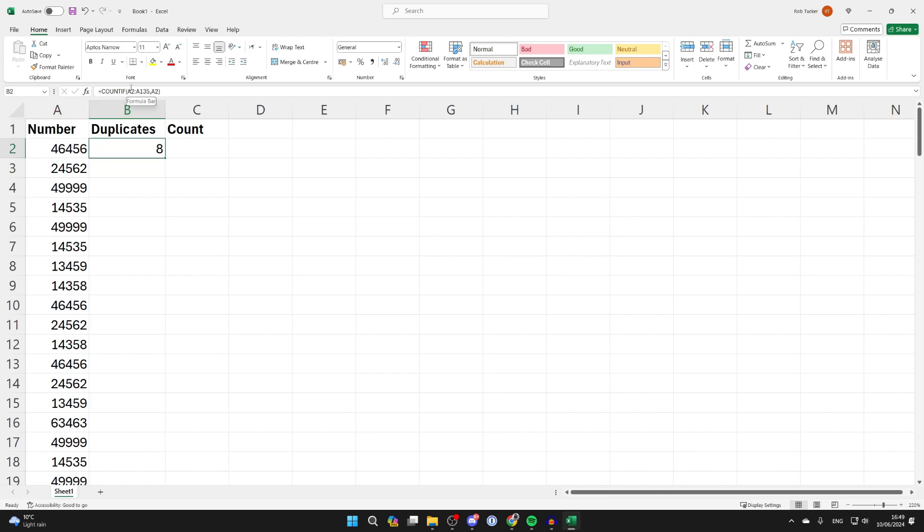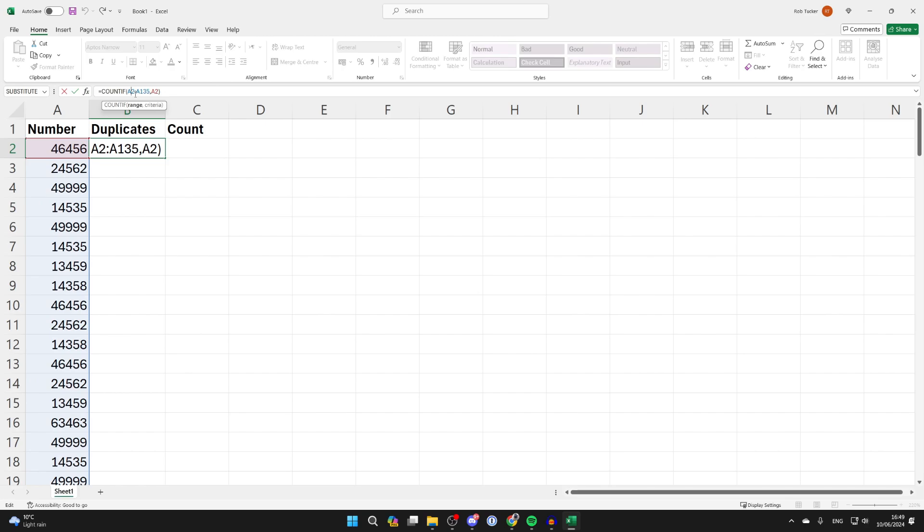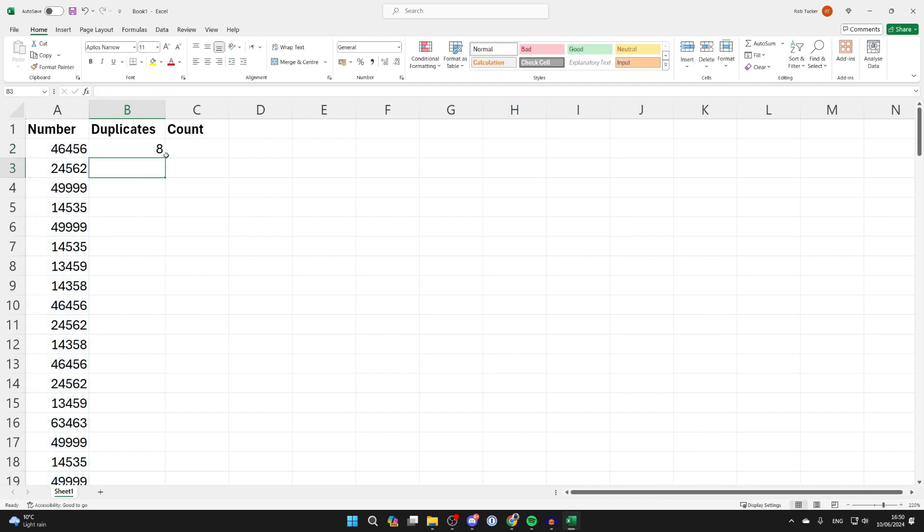Now what you want to do is first go in between the first cell which is A2 for me and press F4. Do the same thing for the second one which is A135 for me. Put your cursor in between it and press F4, then press enter.